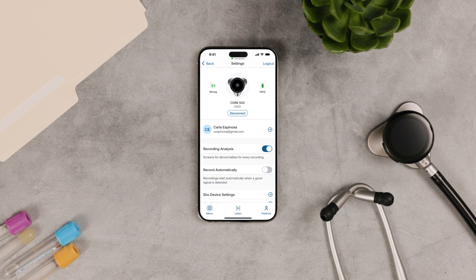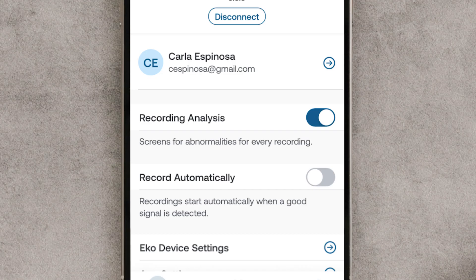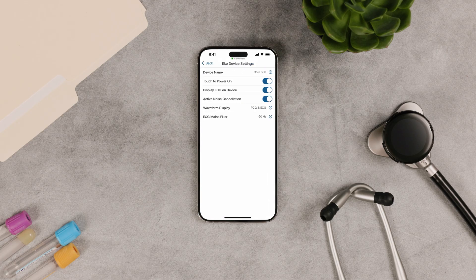On the menu screen, change your app, account, and device settings. Recording analysis uses AI to check for signs of heart disease for every recording — this is on by default. Record automatically means the recording starts automatically when the Core 500 detects a good signal. In the Core 500 settings, you can change the settings for your device. You can turn on or off the touch sensor and active noise cancellation. You can also choose if the ECG waveform displays on the device. See the ECHO Help Center for more details.